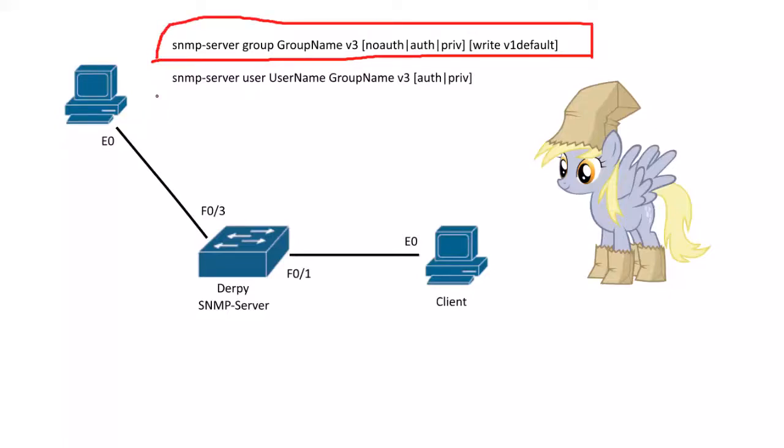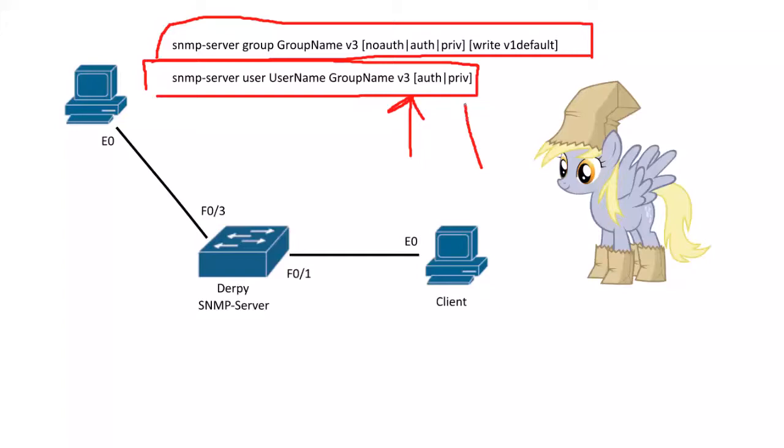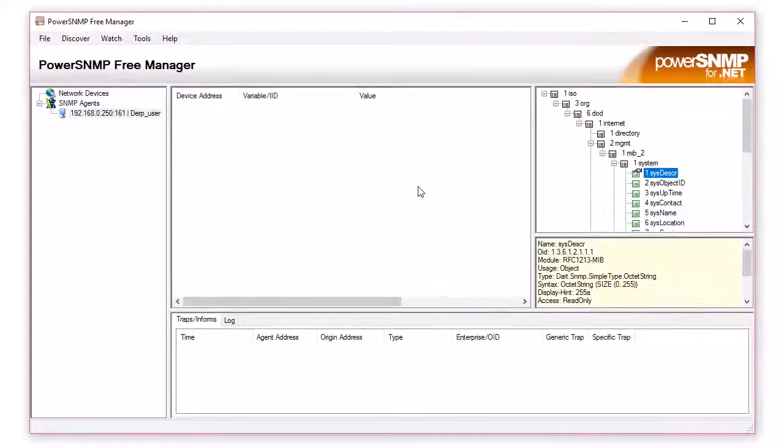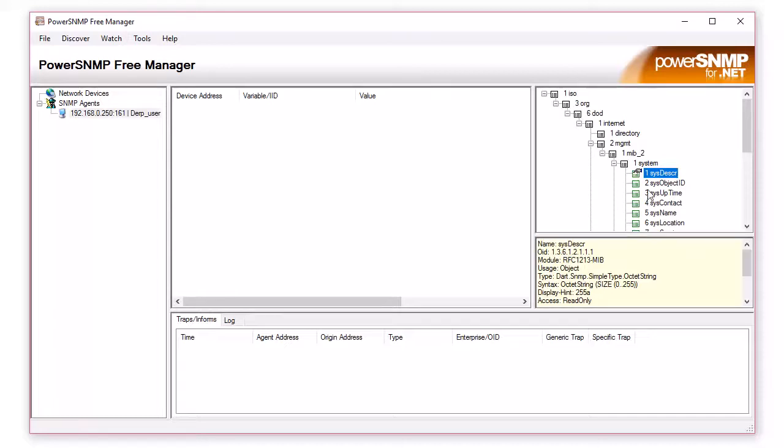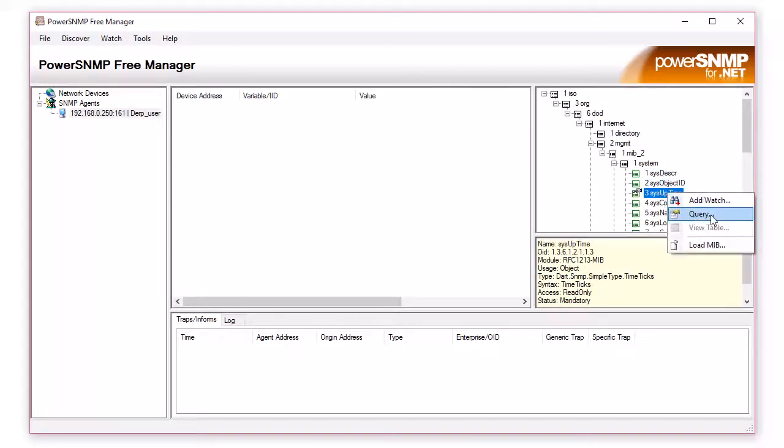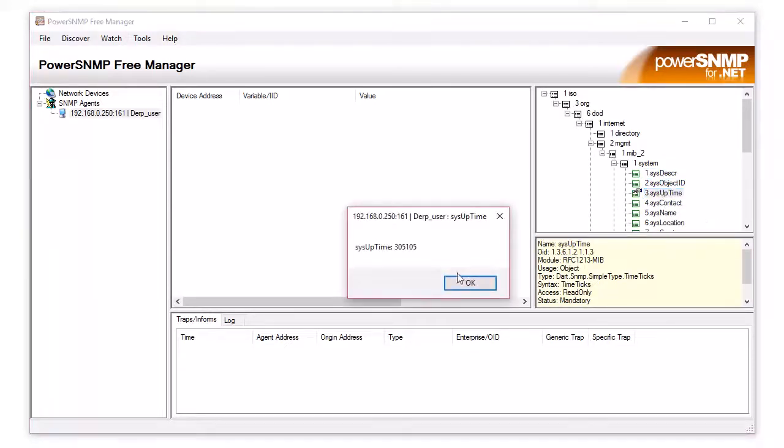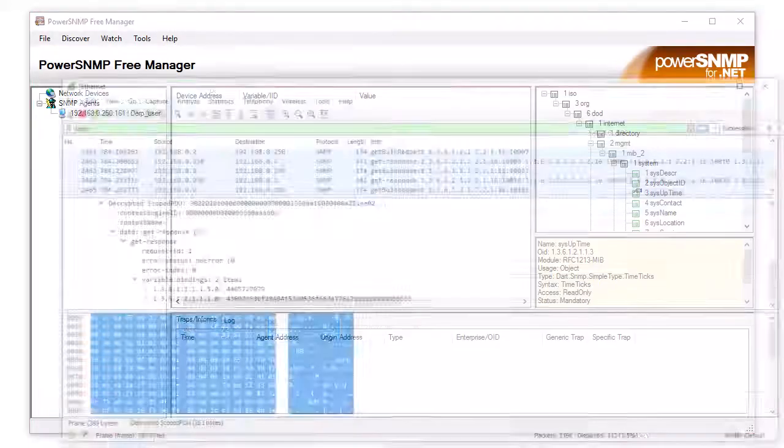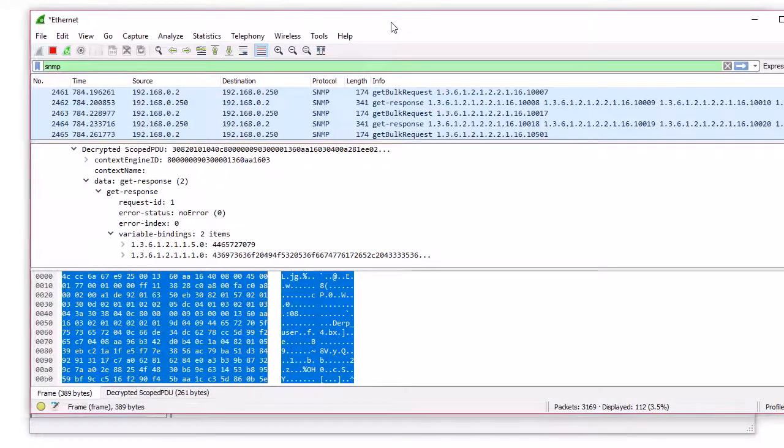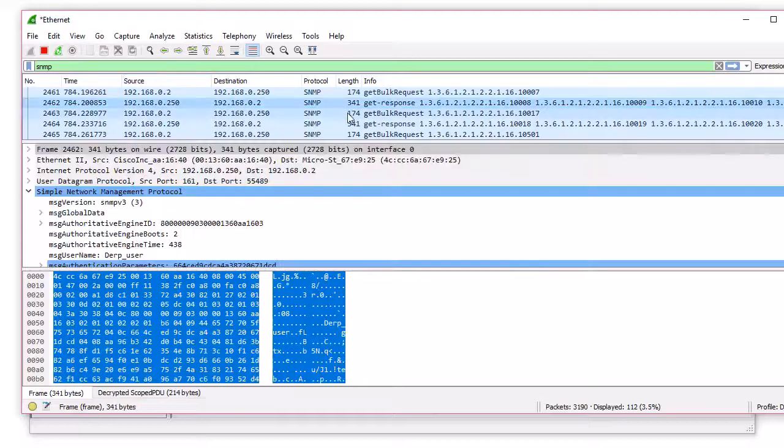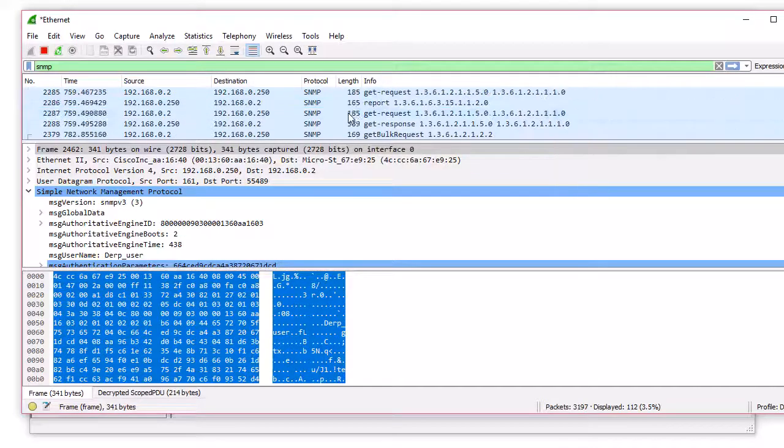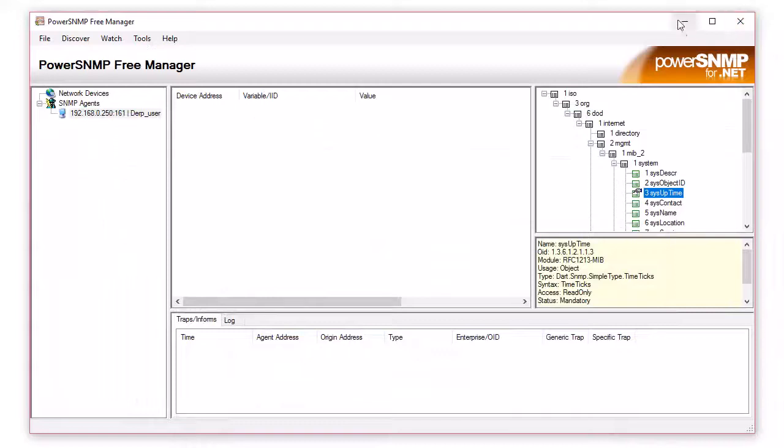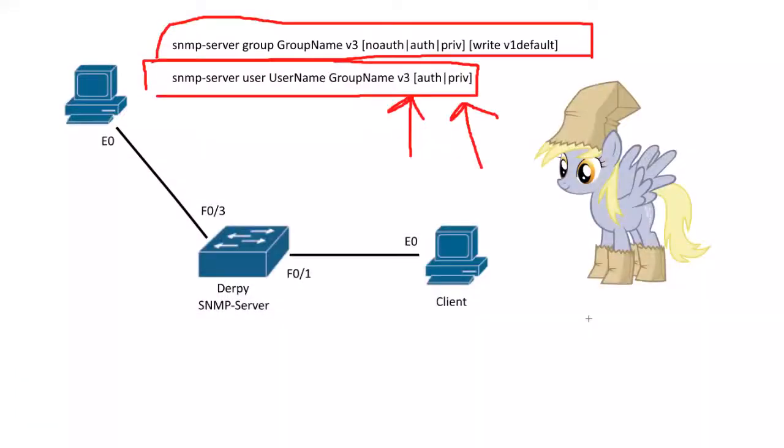Then we just created a user with the correct authentication and privilege password. You can mix and match. Do whatever you want to do. And we looked at some show commands. And we used this free version Power SNMP. I like this one. It works. We set it up. And we can query stuff. See how long it's been up for. Whatever that is. And I also showed you how to unencrypt the packets that you get in Wireshark. So you can take a look at it more in depth. So I hope this was helpful. And thank you for watching.